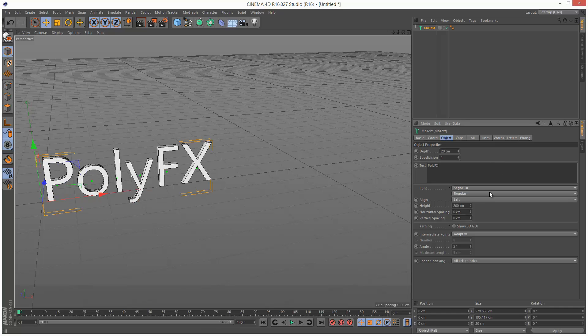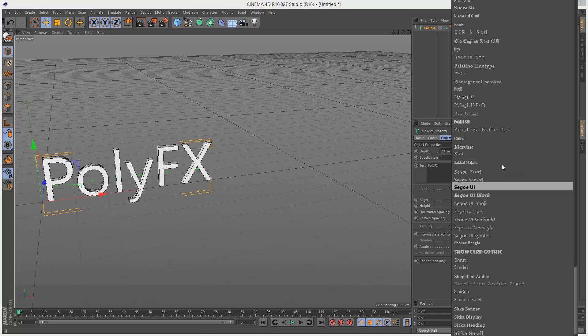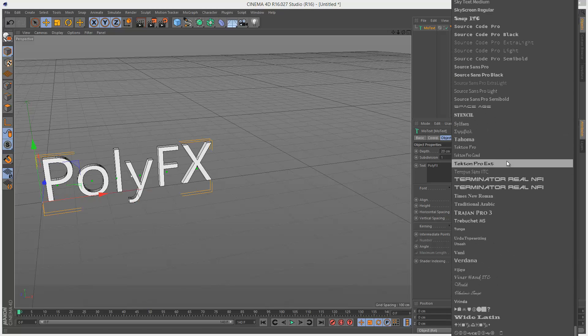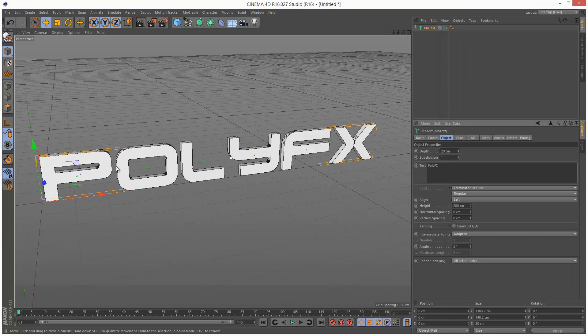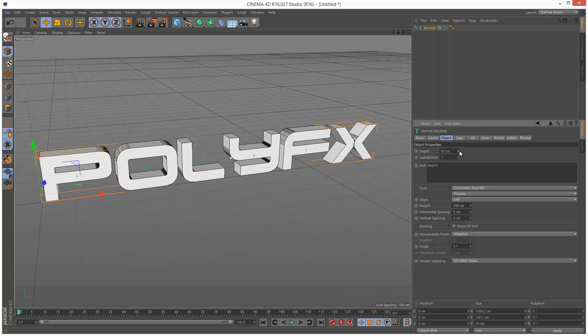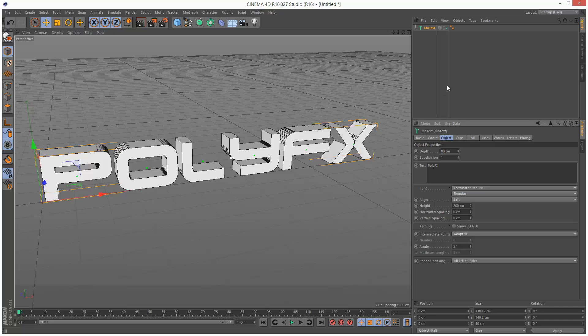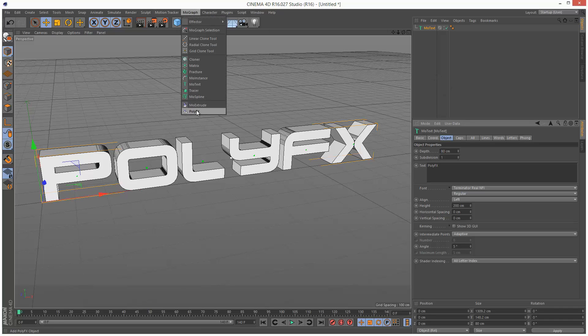I'm going to change the font to Terminator. It's just a bit thicker. And I'm going to adjust the depth. I'm going to make it deeper, maybe 80 centimeters. And I'm going to go to MoGraph and add a PolyFX.